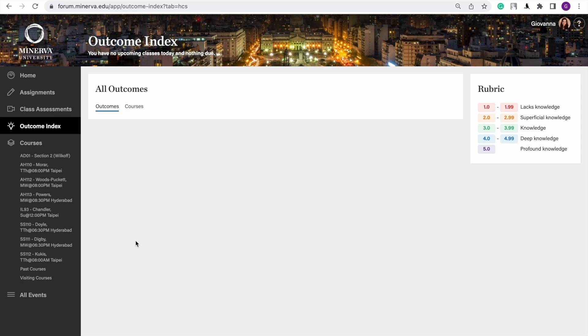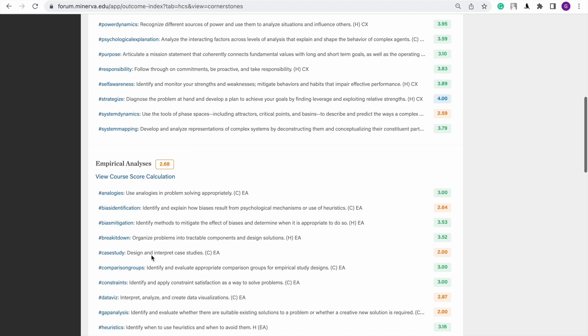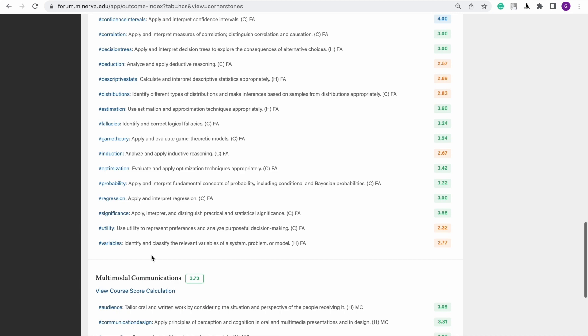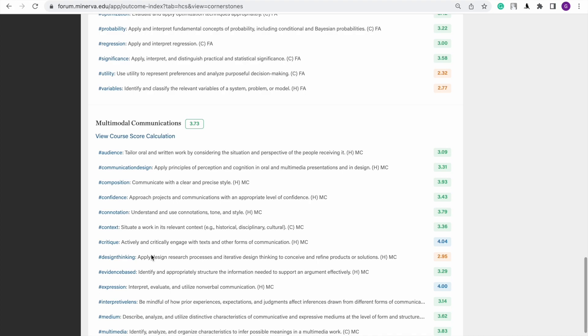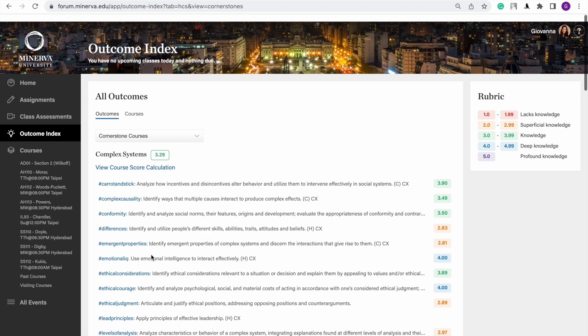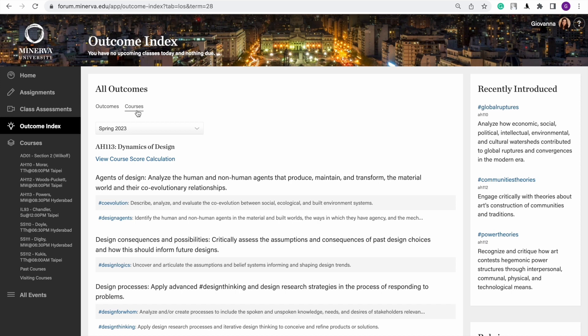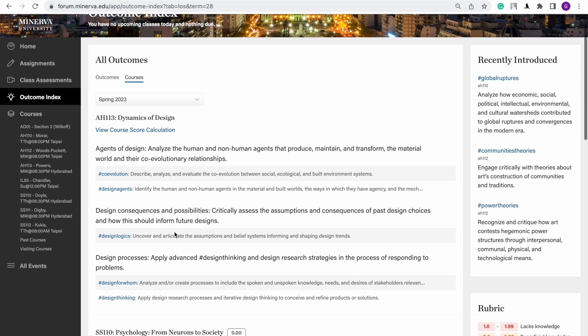During the first year — it's taking a bit long — but these are the main core classes that we took. We had empirical analysis, formal analysis. The scores go from one to four, four being the highest, but you can also get a five, which means you applied a certain concept really well. These are the courses I'm actually about to take next semester, so that's why this course is empty.